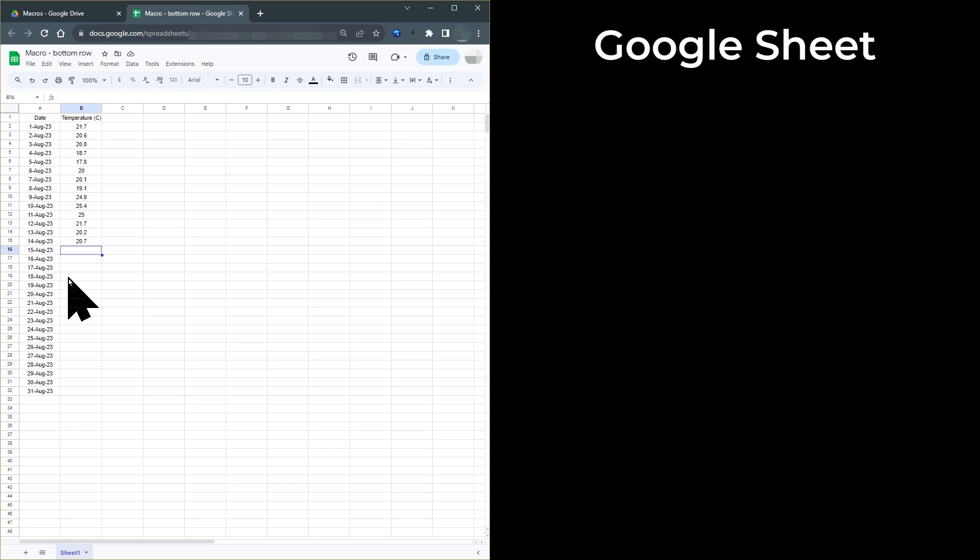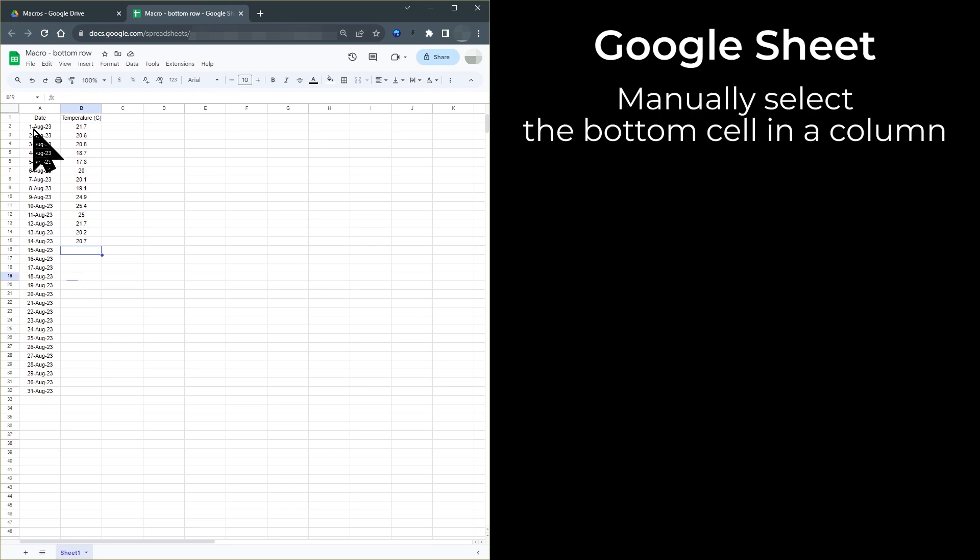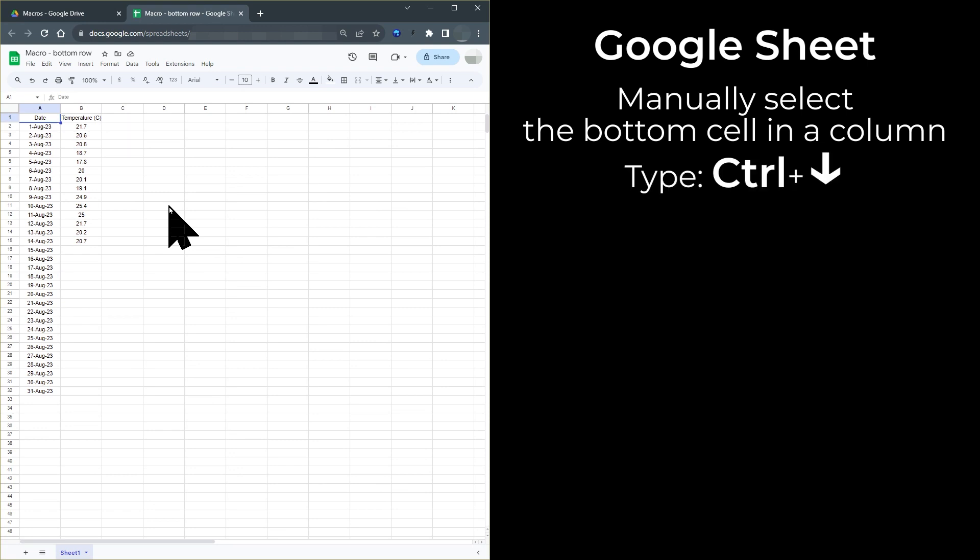Before we can automate this, we need to know how to do this manually. If you select cell A1, to go to the bottom of the data in column A, you then need to type Ctrl plus down arrow. This will select the cell at the bottom of the data in column A. There must not be any gaps in column A.